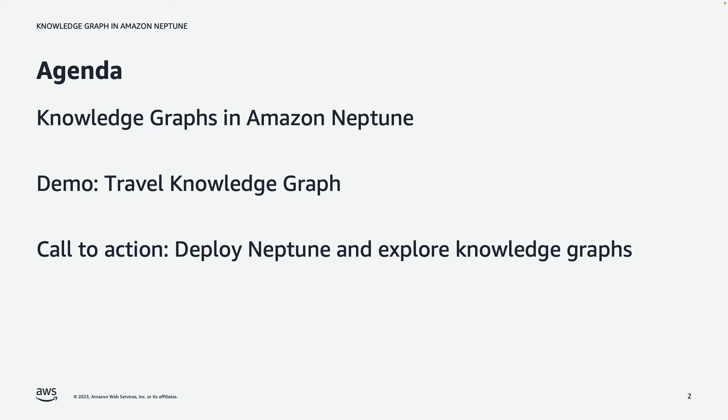My agenda is to begin by describing what Knowledge Graphs are and how they fit into the larger picture of Amazon Neptune. Neptune is a Managed Graph database service within AWS. Then I'll give a demo of a Travel Knowledge Graph. And finally, as a call to action, I'll encourage you to deploy Neptune in your own AWS account and to explore out-of-box Knowledge Graph notebooks.